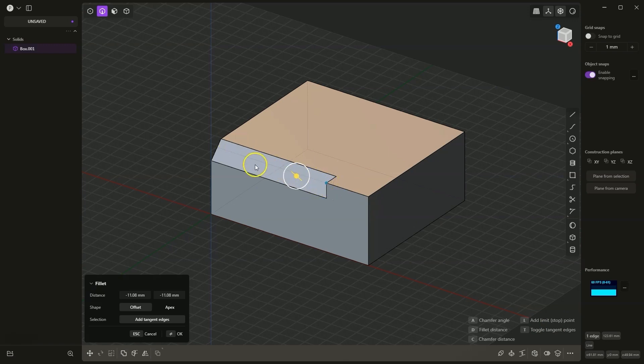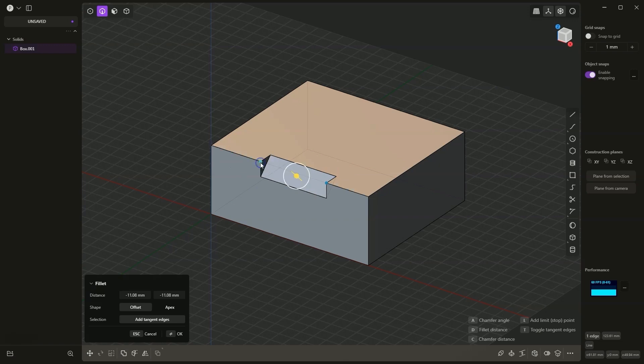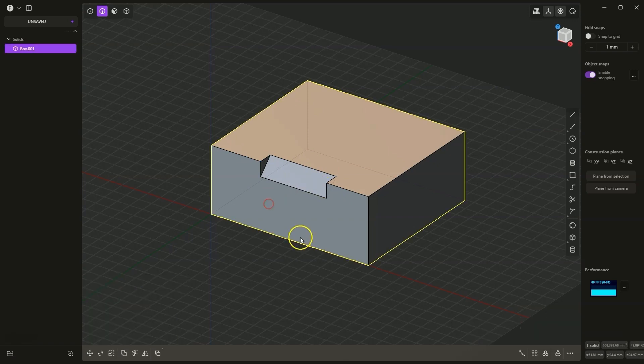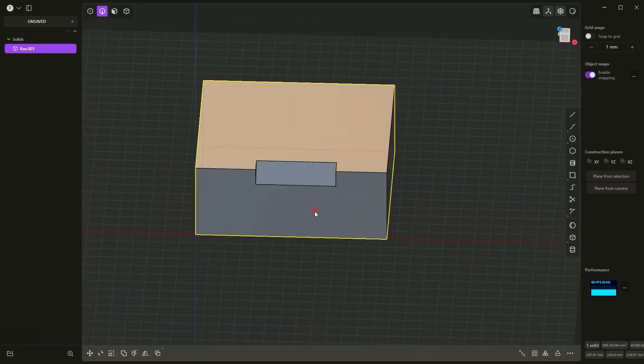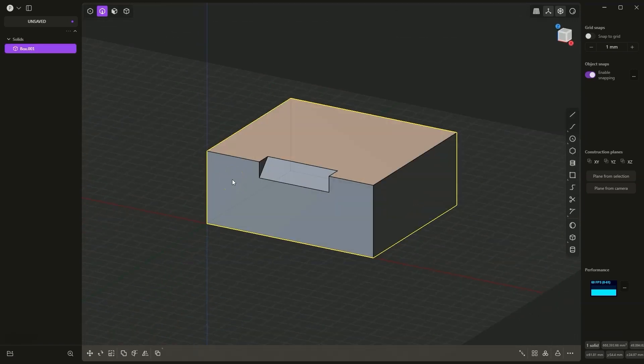I can also specify another point. For example, I will place the next point here and the chamfer has been added between these two points. And in this way we have added a chamfer to a part of the edge.